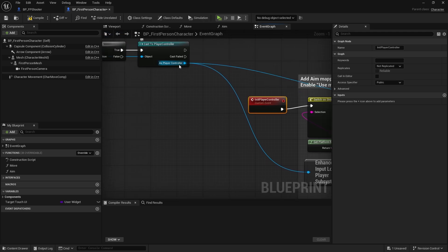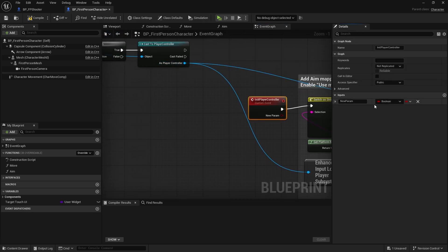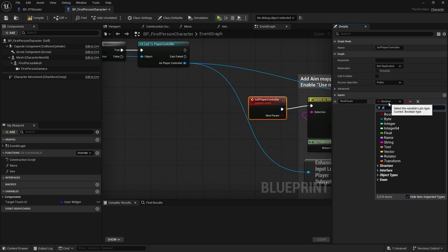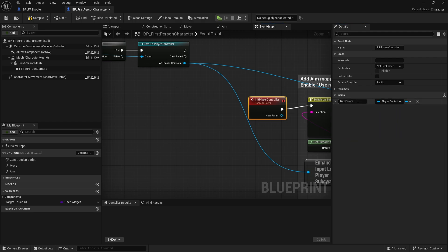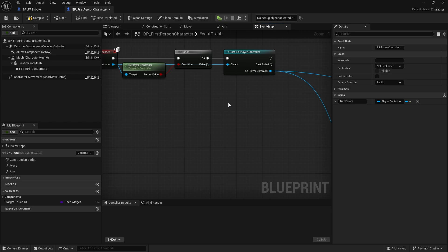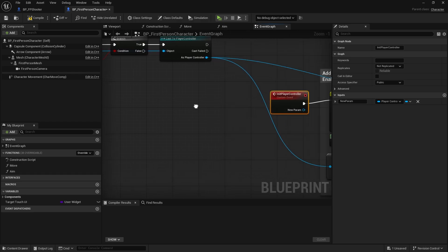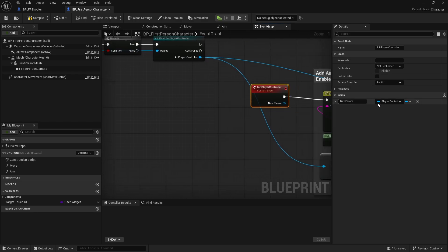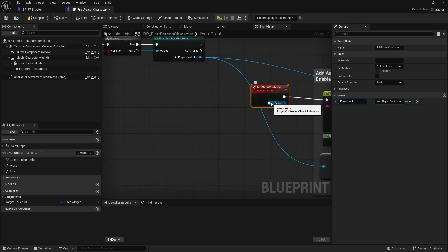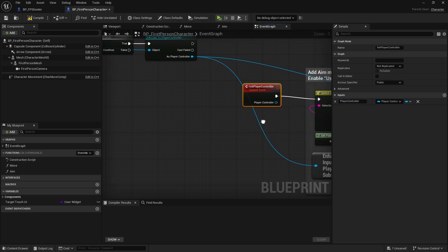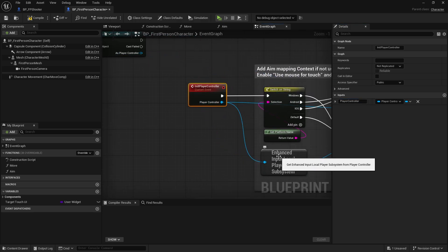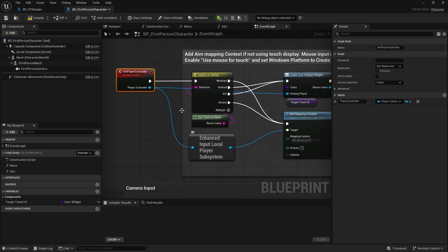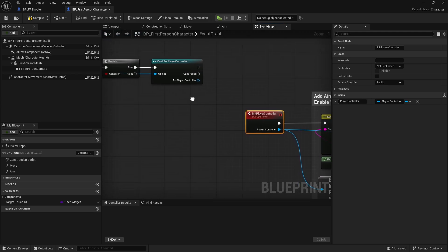I want to feed it the player controller class, so on my inputs for the player controller, let's add the player controller class. Put that as well, player controller, like that. Basically the stuff that's going into here will go into there. Now I can call the Init Player Controller.